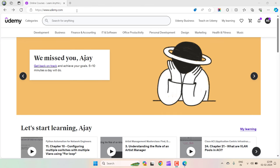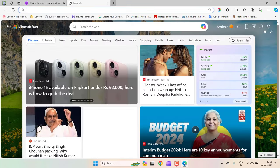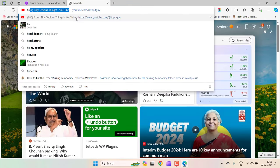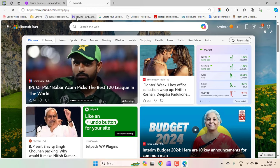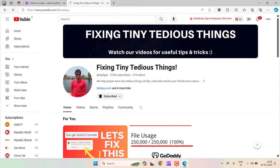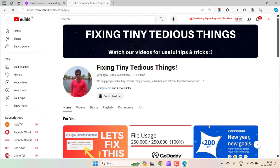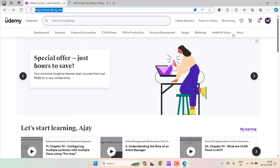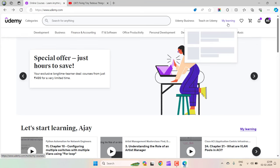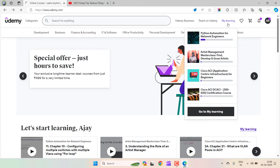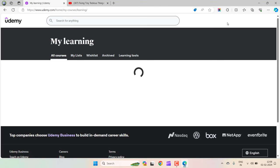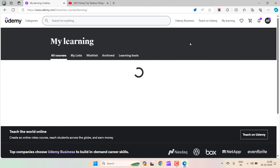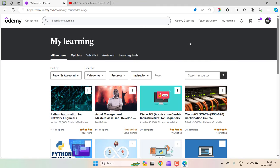If you are new to my channel, consider subscribing. Let's get started. This is my Udemy account. If I click on my learning, you'll see the number of courses I have taken over the years. I want to download some of these courses for offline viewing so that when I am on the go, I can continue with my learning journey.